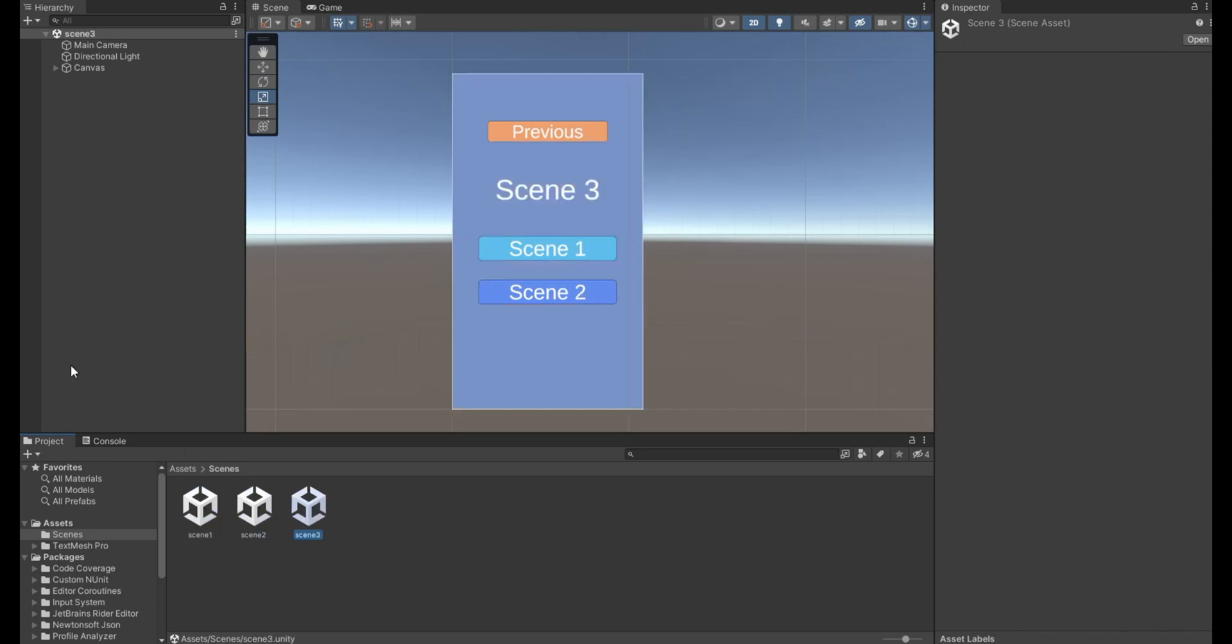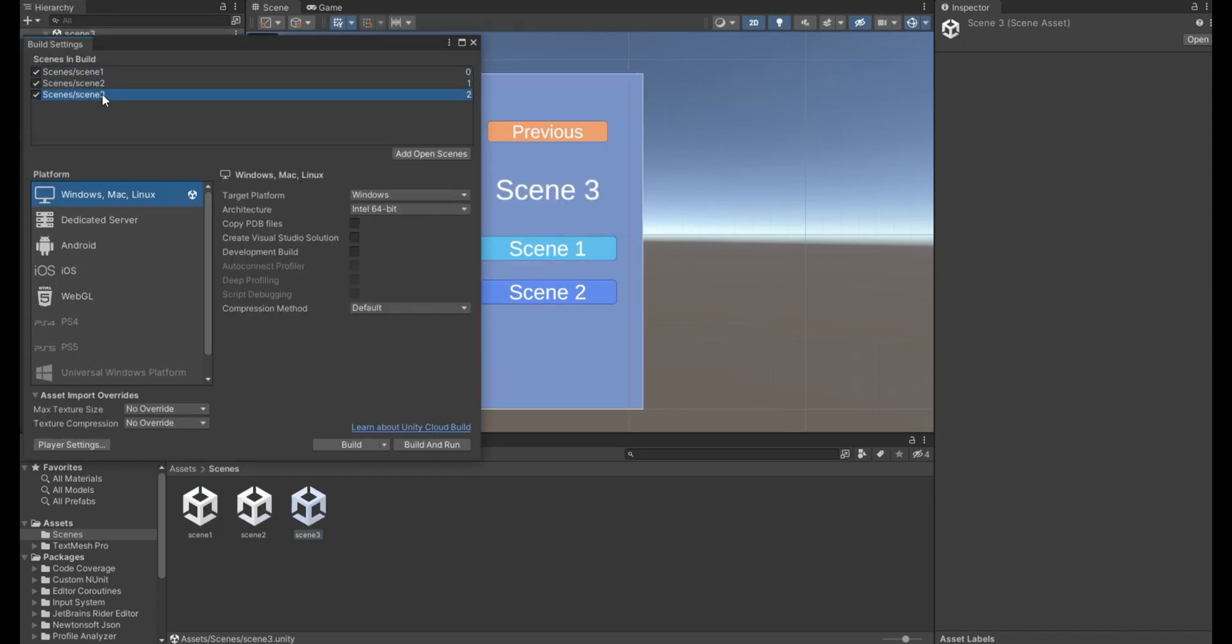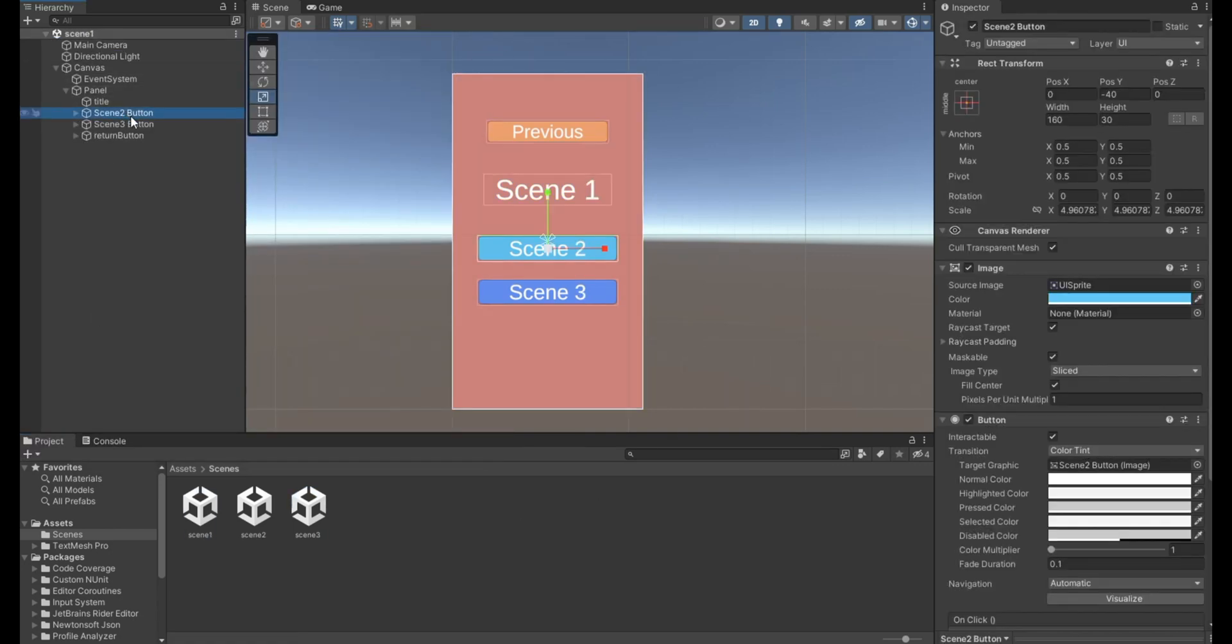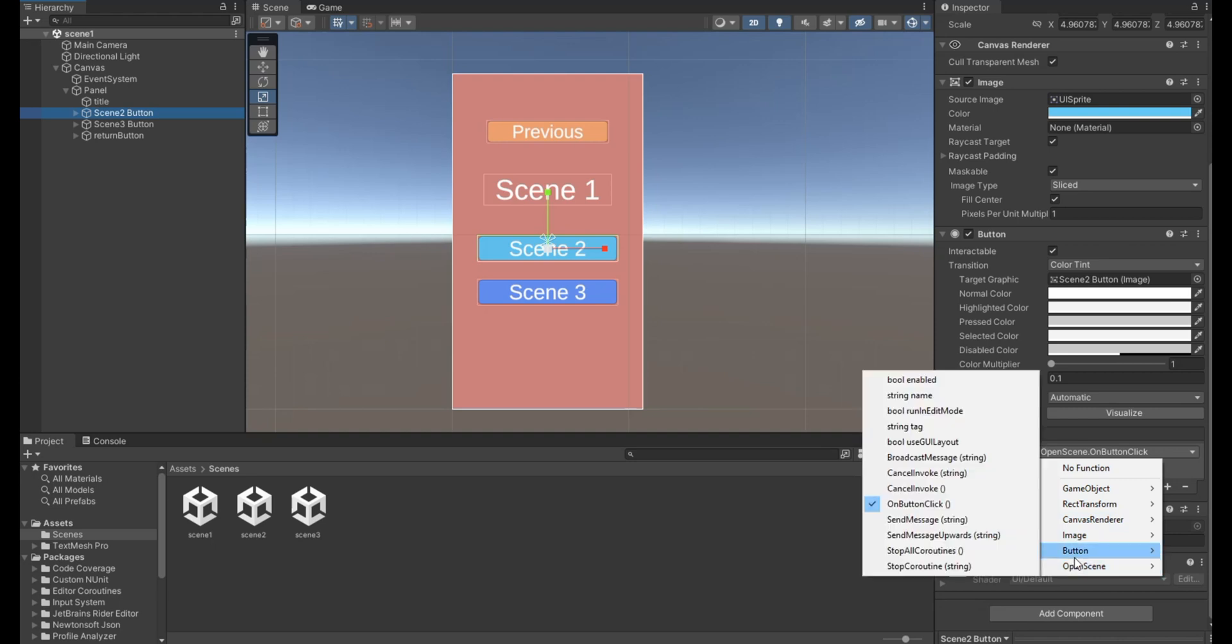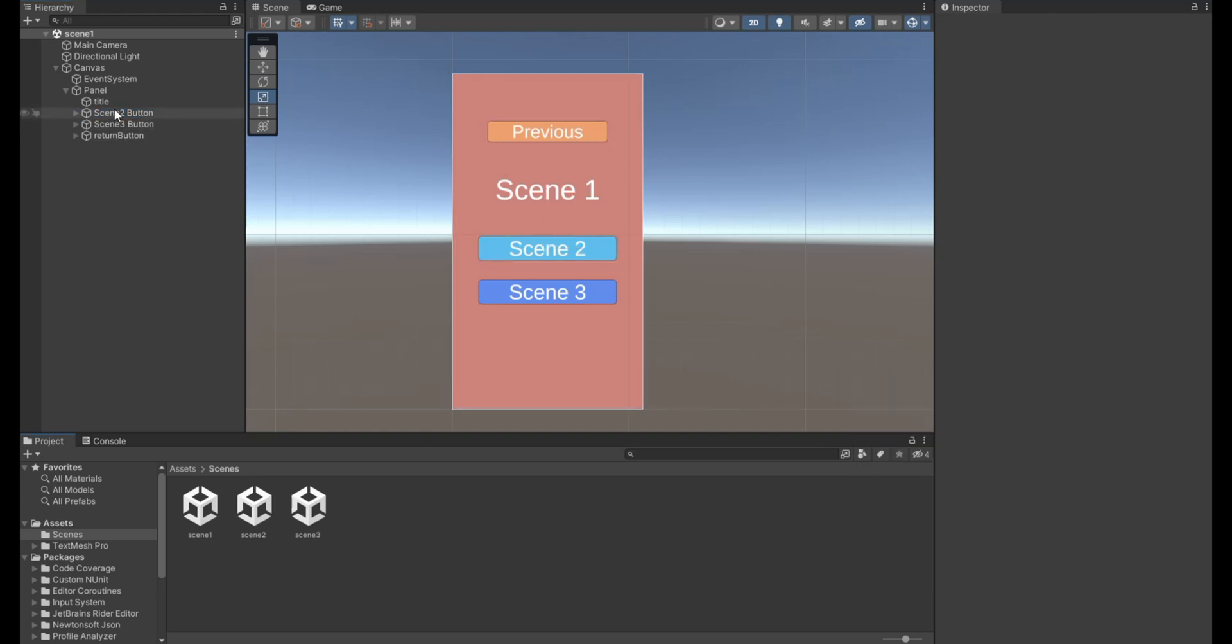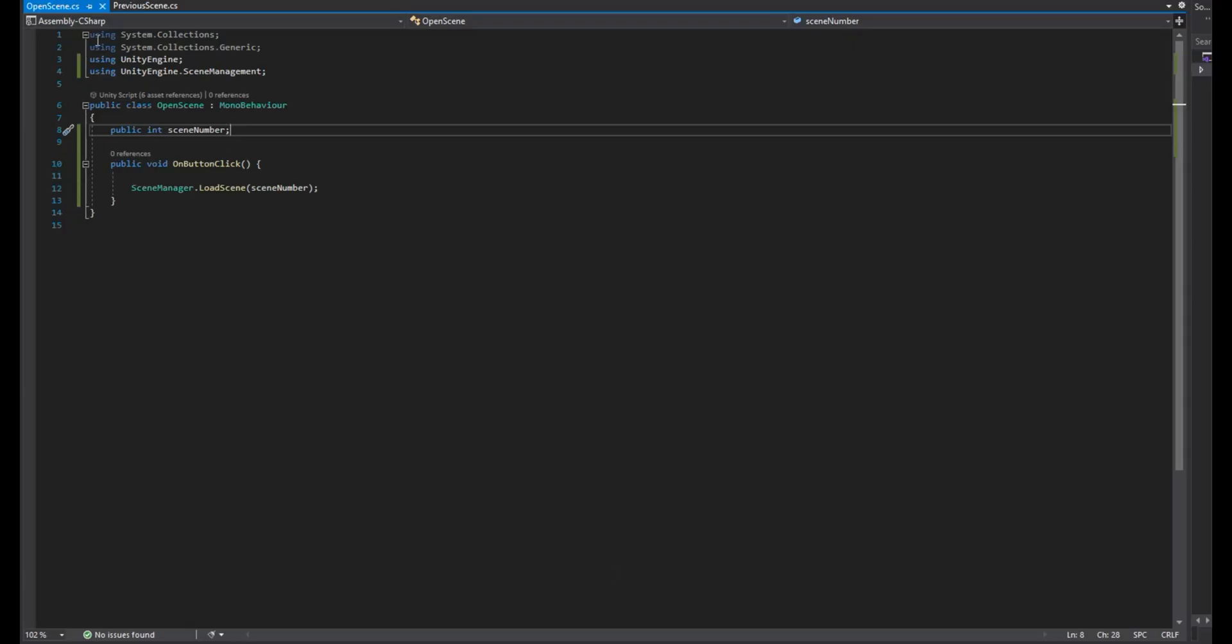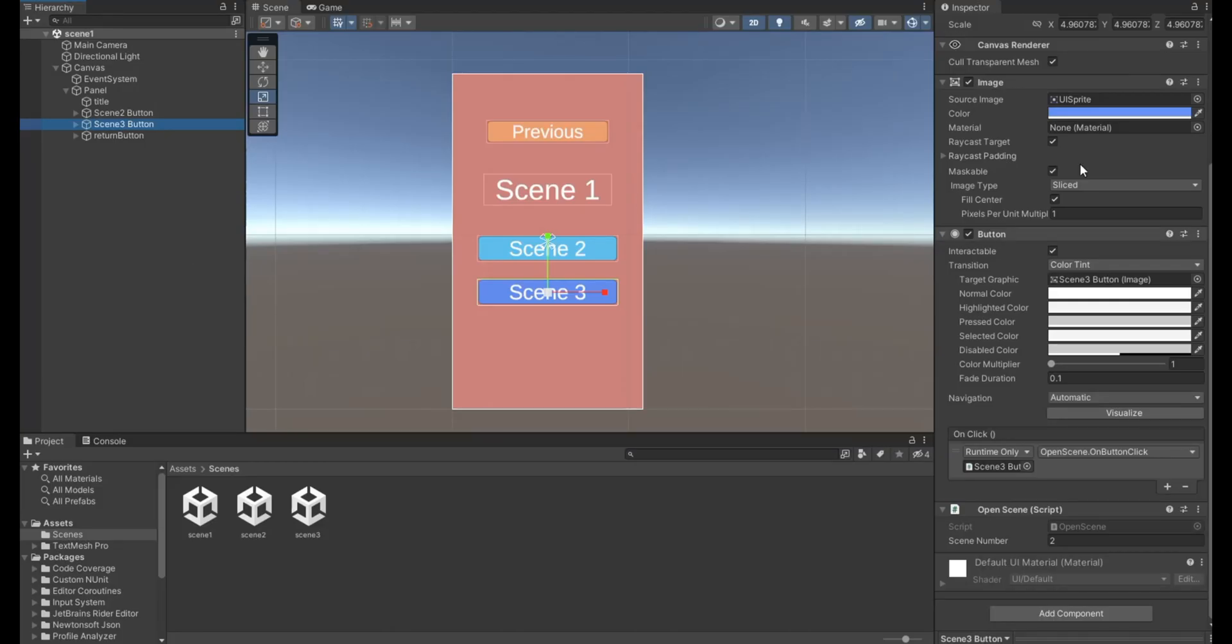I have three scenes I added them to the build settings by order. Every scene has two buttons that lead to the other two scenes. When we click a button it simply uses the scene manager to load the scene using an integer that we assign. So let's make it that it goes to the previous scene when we click the previous button.